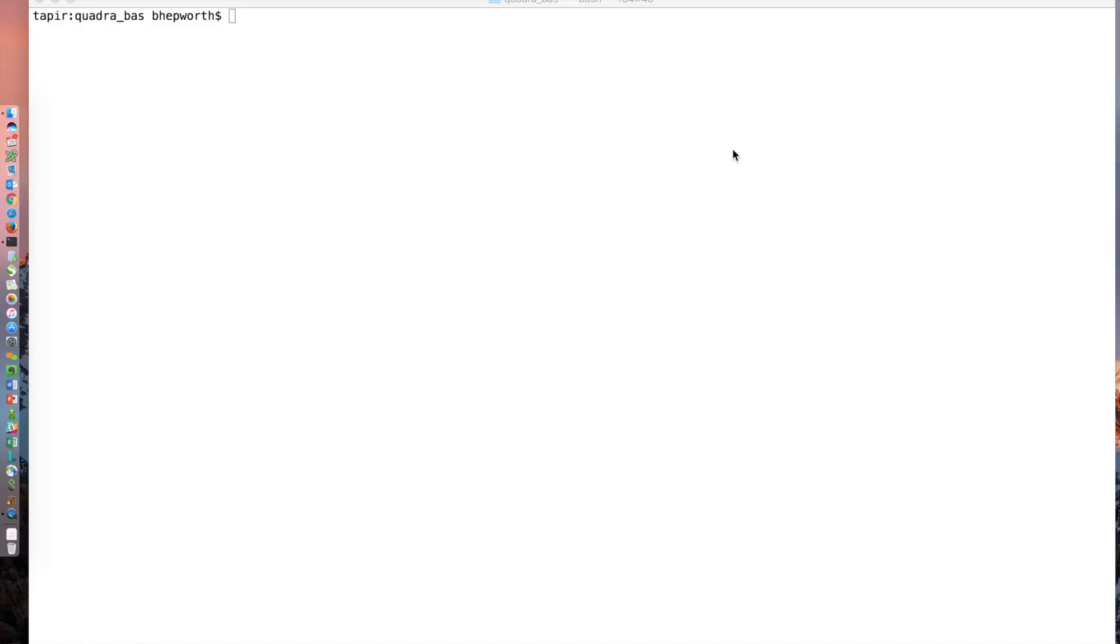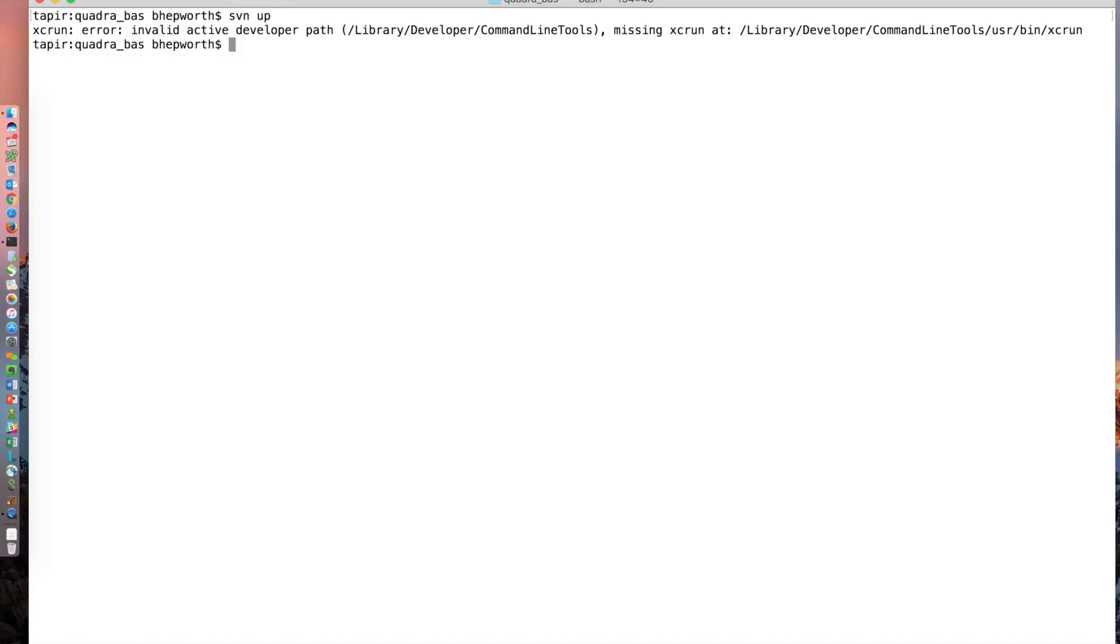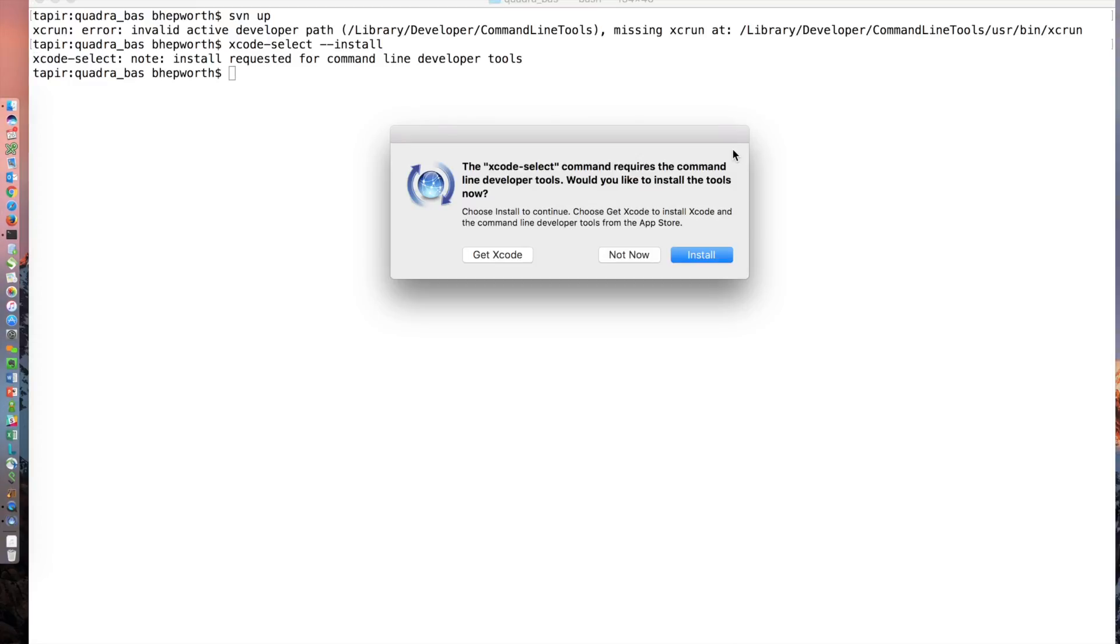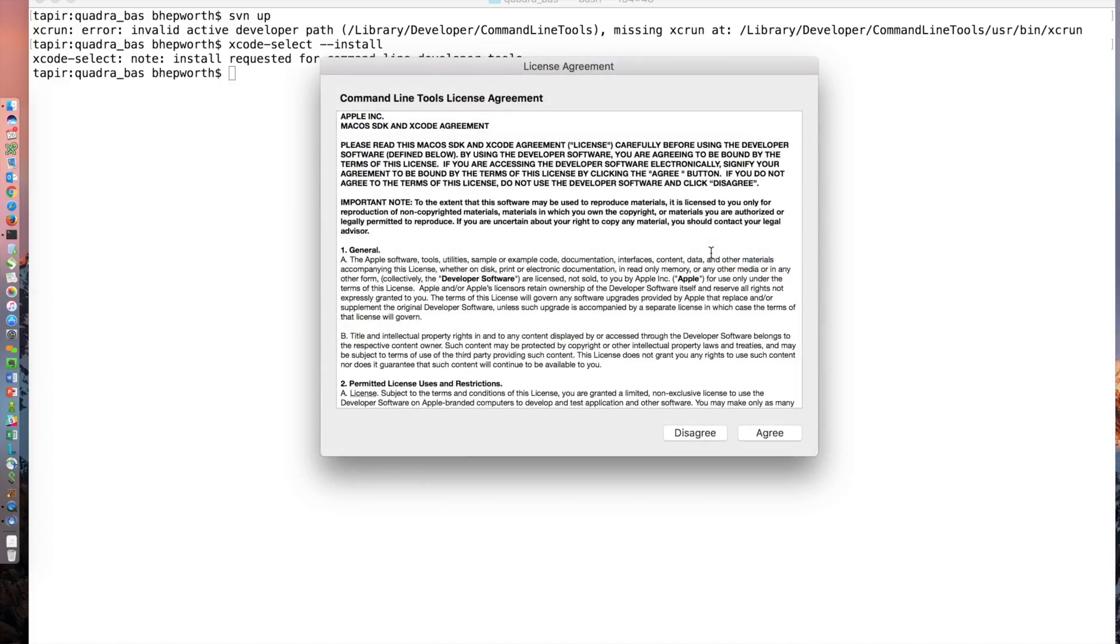I installed Mac OS Sierra the other day and went to try to run a subversion command and got this error message. It's easy to correct - you just run the command xcode-select --install, get the window prompt and click agree.